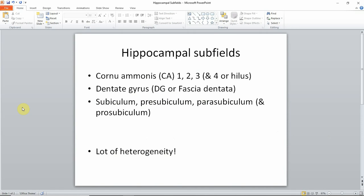Some neuroanatomists argue that there's also a CA4 region, whereas other neuroanatomists refer to that region as hilus. There's the dentate gyrus, which is sometimes also called fascia dentata. And there's the subiculum, pre-subiculum, parasubiculum, and prosubiculum.